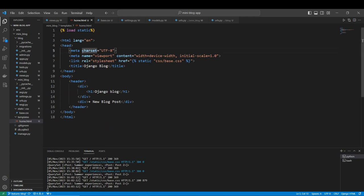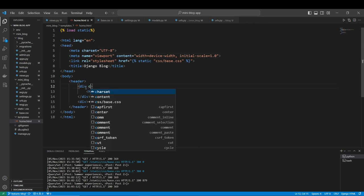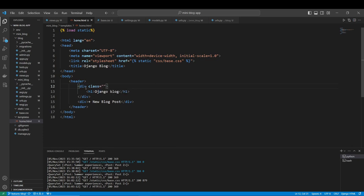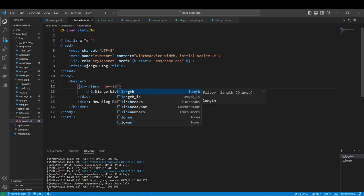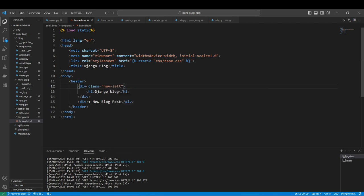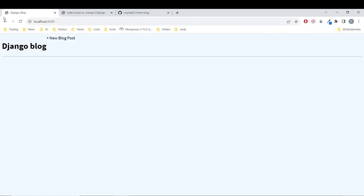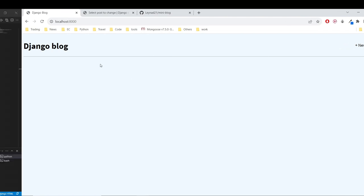In home.html, let's add some styling. I know that my class is going to be class equal to nav-left, and in this one we are going to put class equal to nav-right, just to style this navbar.